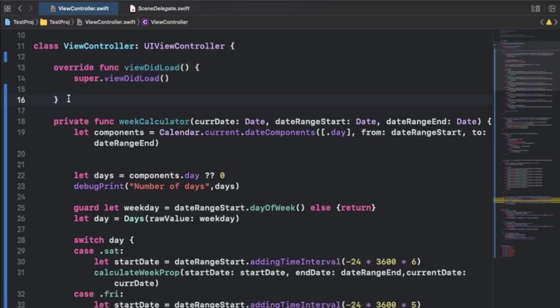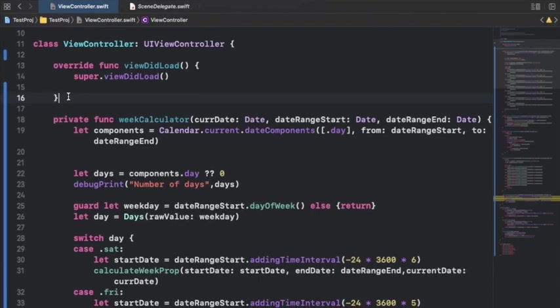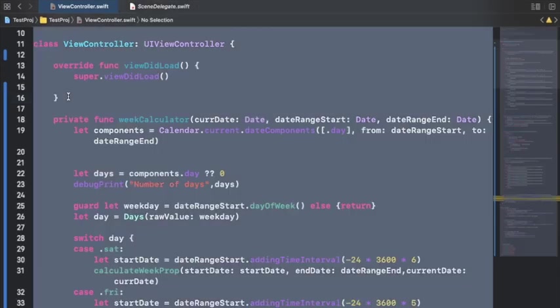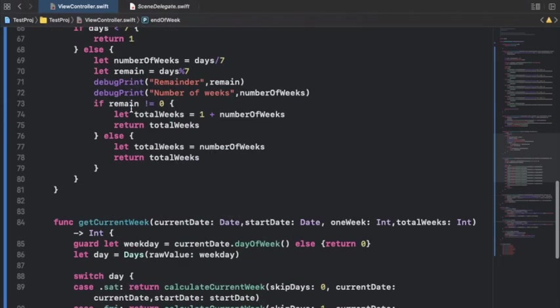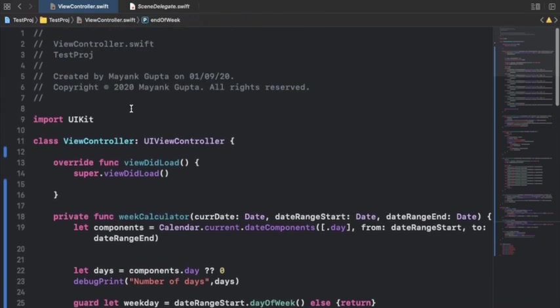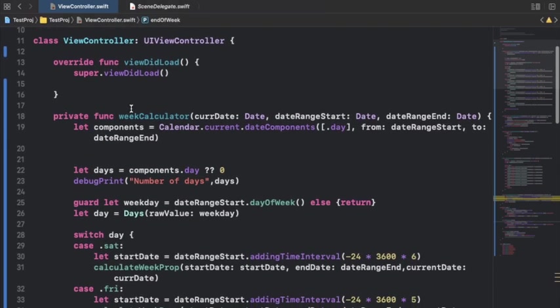But what I would recommend, if you are having a single file—suppose this class which we have here is a view controller class—what you should do is use Command+A to select all the code, then press the key Control+I to indent the overall class so that the indentation matches and aligns with each other.